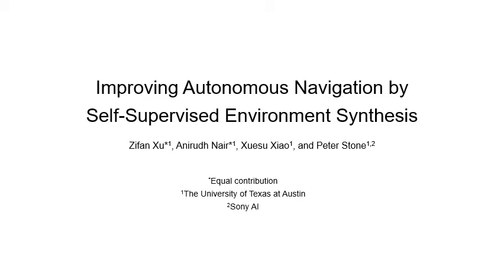In this video, we introduce the motivation of this work and the procedures of our approach, self-supervised environment synthesis.